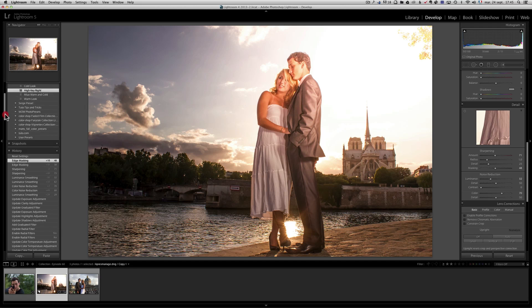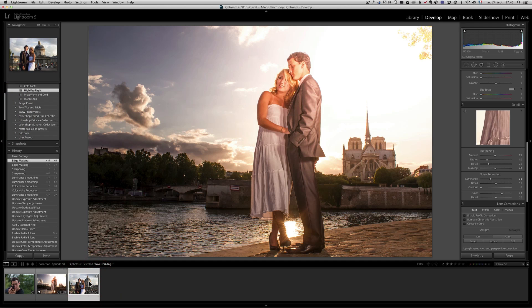So anyways, that's the high key thing. Now, once you've done the preset, you can just take, this is just a raw file from the same series, by the way. Let me just click on this one.